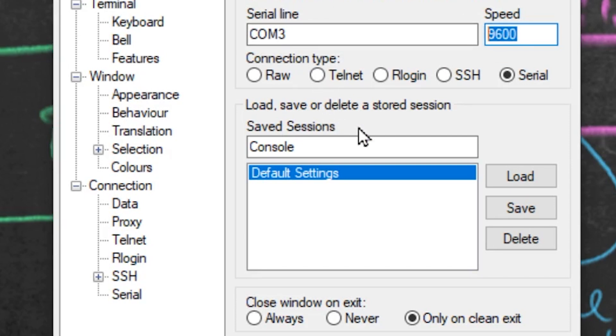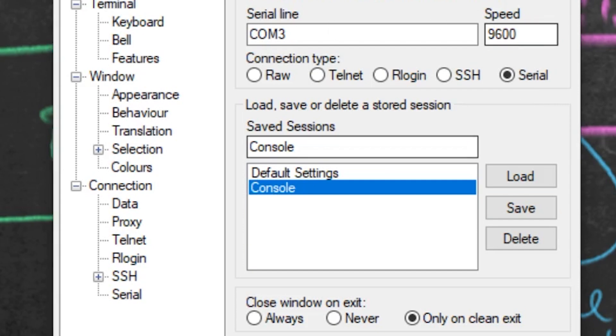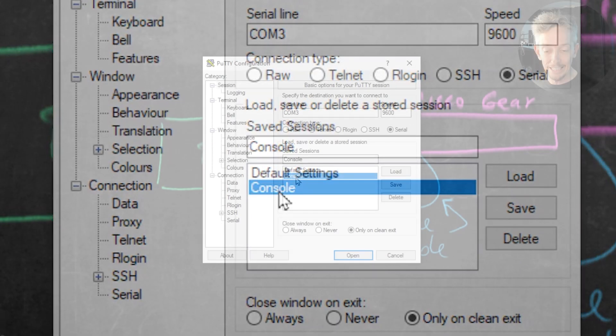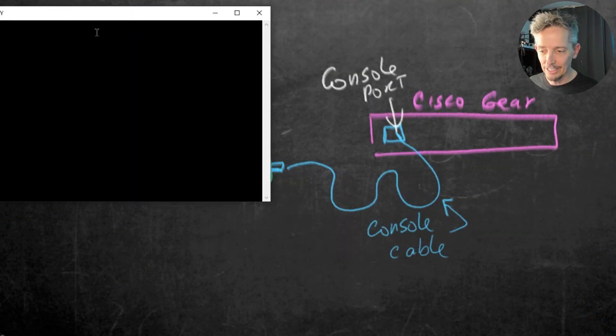So having put all of that in, I'm going to click on Save. That saves this entry called Console with those details. And then we can just go ahead and double-click on Console to launch it.